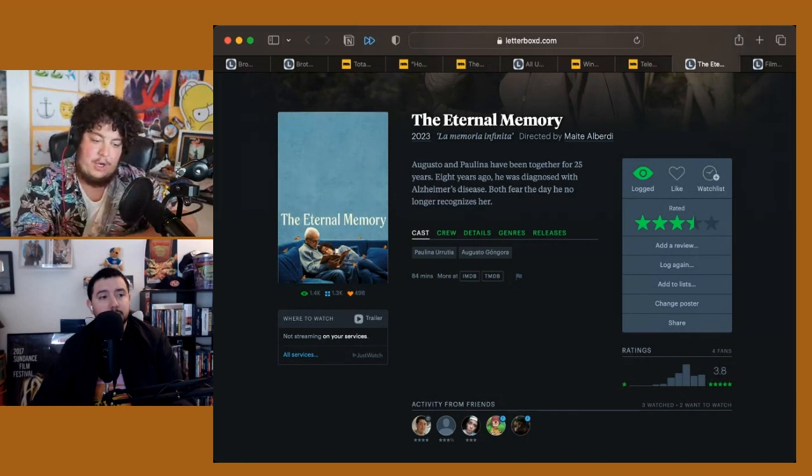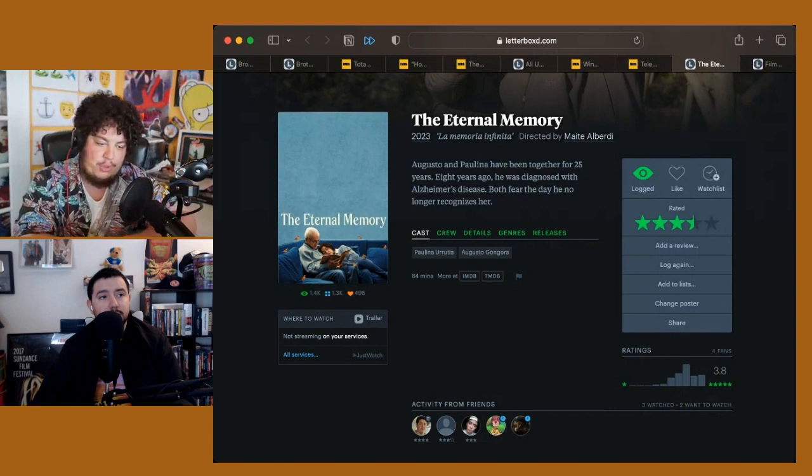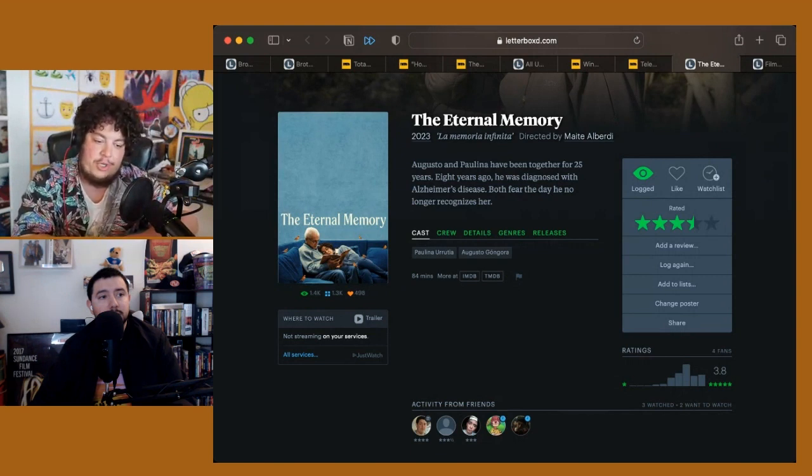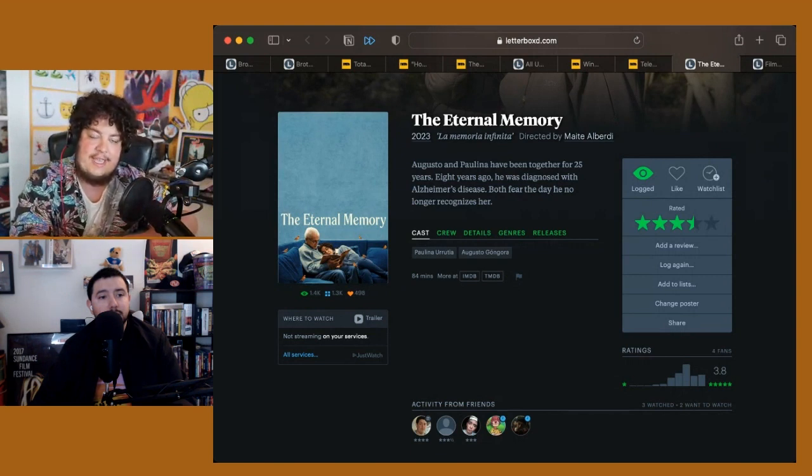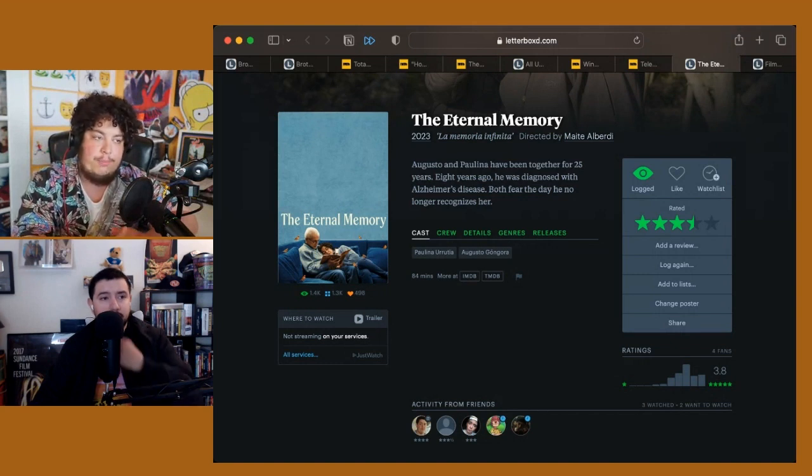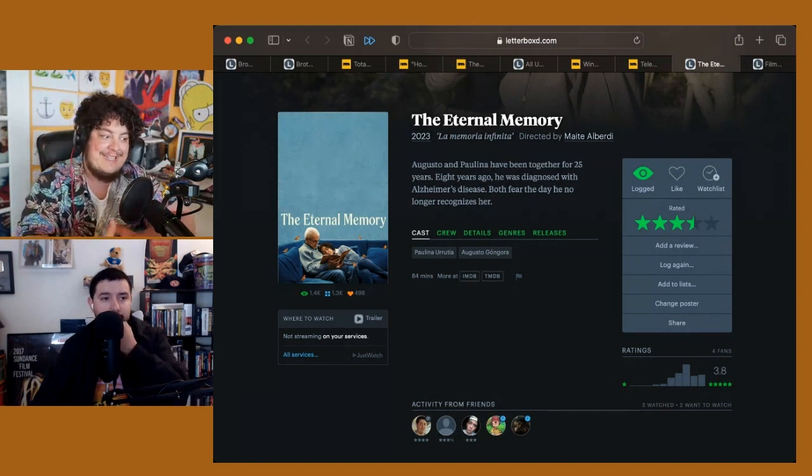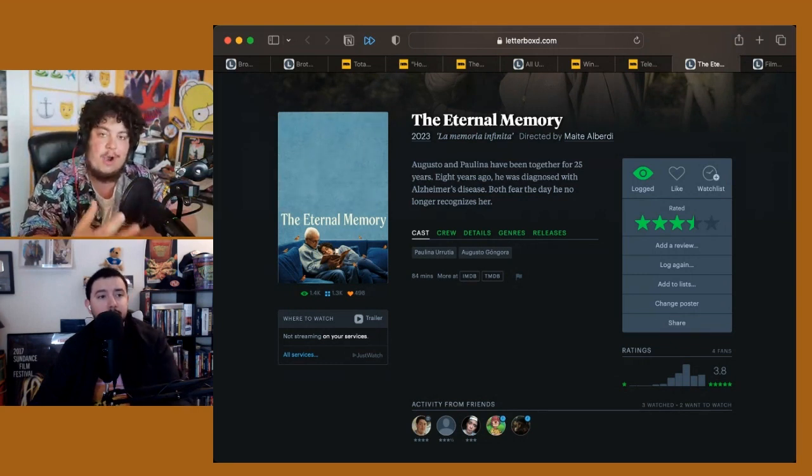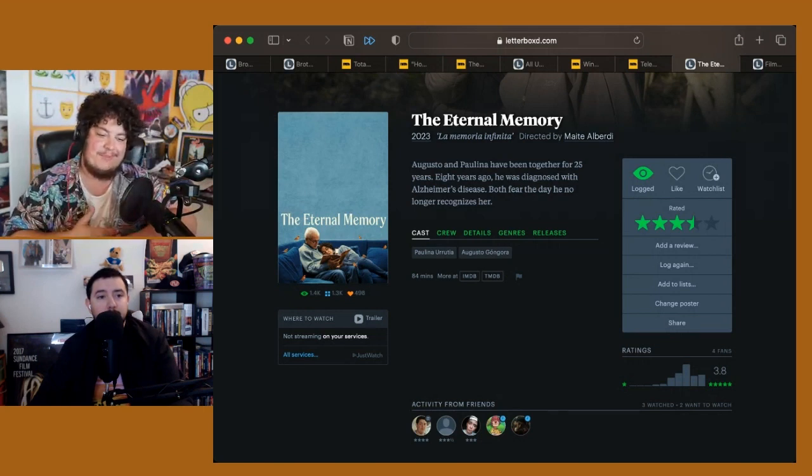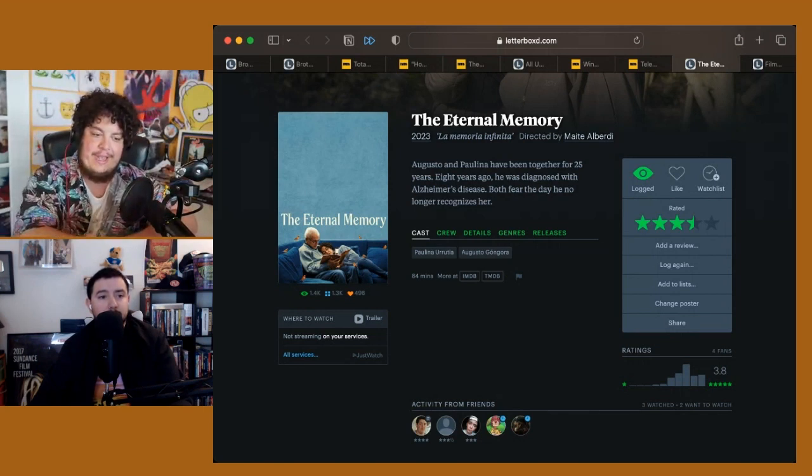The couple that are being profiled, Augusto Gongora is a former journalist and Paulina Urrutia is an actress, so both of them have plenty of video archives to pull from, which also lets them tell a fuller story.